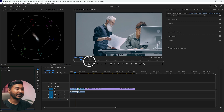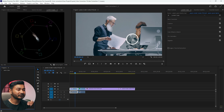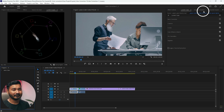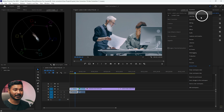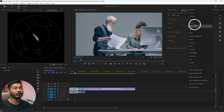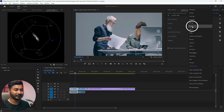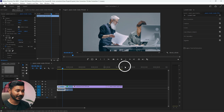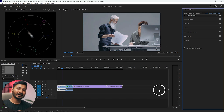So here I want to use a color grading technique using some LUTs. First, let's go to the color workspace so we're all on the same page. Select 'Color' from here and you'll have a workspace just like this one.